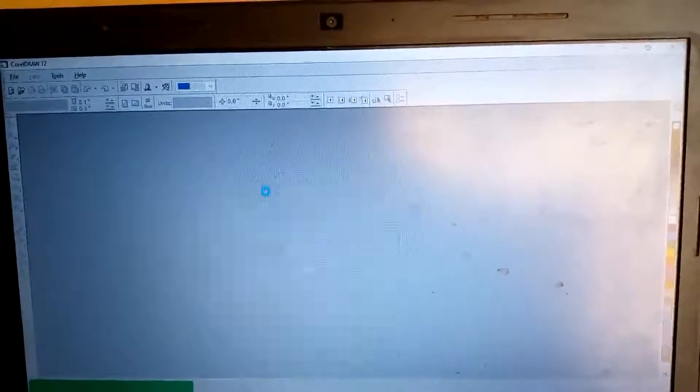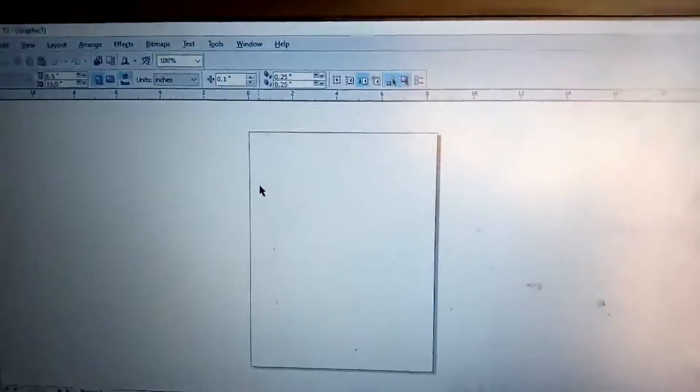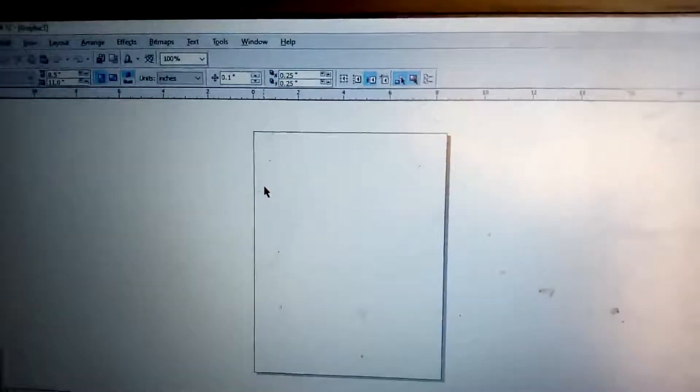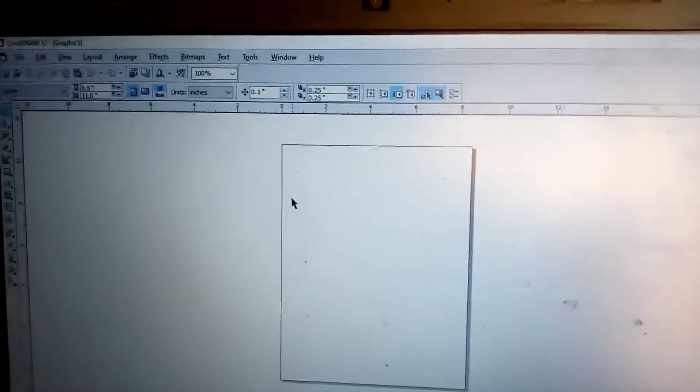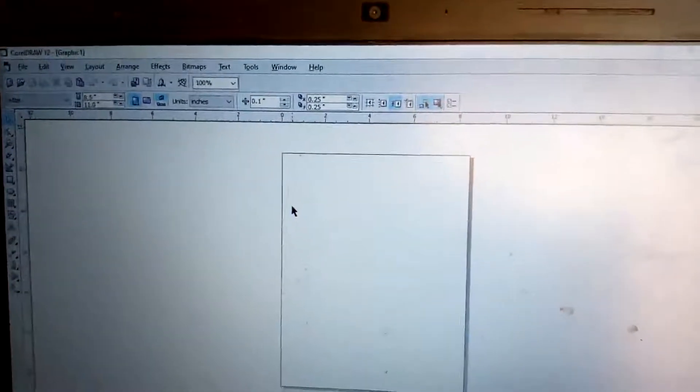Once you click on New, it will load the CorelDRAW package for you. You can see it's loading. You can see it loading, yes.